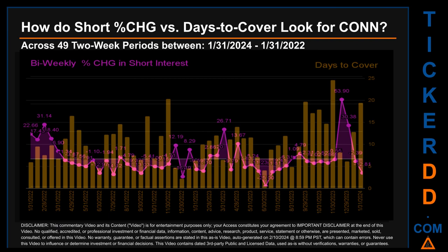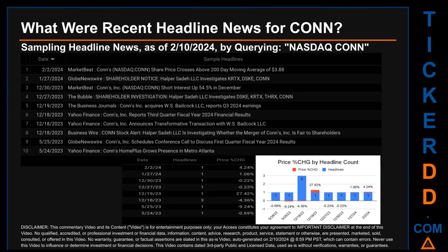Zooming out, I looked across 49 two-week snapshots from latest found January 31st, 2024 to oldest found January 31st, 2022. In the graph I overlaid the weekly percentage change in short interest against days to cover across these 49 two-week snapshots. The average percentage change of short interest was about 0.06%. The largest percentage increase was 53.90%, and the largest percentage decrease was minus 25.00%, occurring once on June 30th, 2023 settlement date. The average days to cover was about 10.63, the biggest was 24.58, occurring once on November 30th, 2023 settlement date.